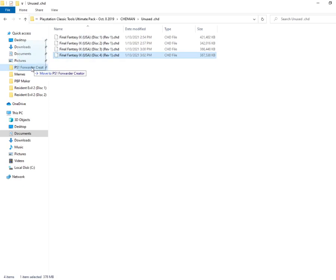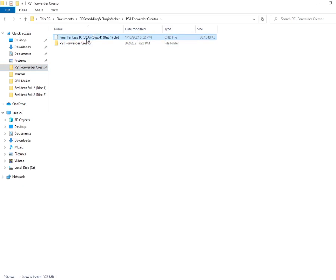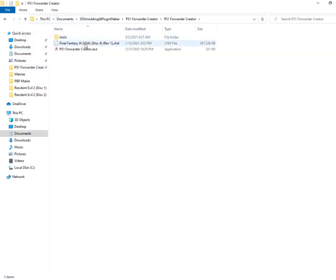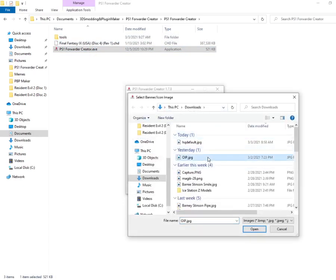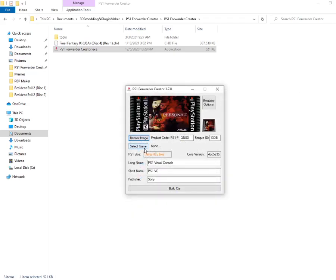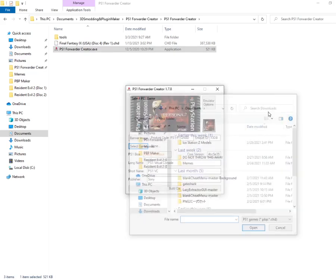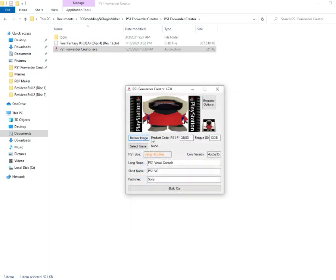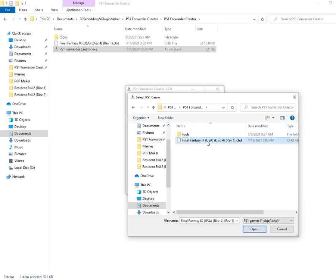So we're going to go over here and we're going to go over to PS1 Forwarder Creator. And then we're just going to take this and move it into here. Click the PS1 Forwarder Creator. Choose your banner image. I don't know what you would want it. We're just going to do some weird Persona 2 crap. I'm making a website. That's probably why. Magic actually. Yeah, let's do magic. Yeah, we got iStationZ guy. And now we're going to go to PS1 Forwarder and choose our game that we just converted.